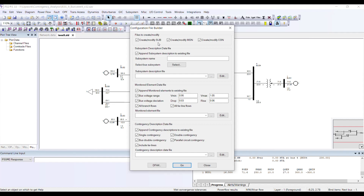This append option is used when you have an already existing subsystem data file and you want to add something additional into it. We are starting from scratch and want to perform contingency analysis from scratch.